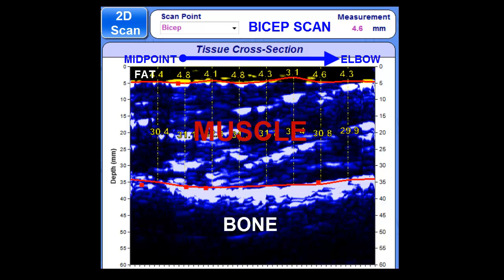Ultrasound gives you the advantage of validating your client's results and actually showing them the changes occurring inside the body, while shifting the focus away from the scale and mirror. It's a great way to motivate clients and help them achieve their health and fitness goals.